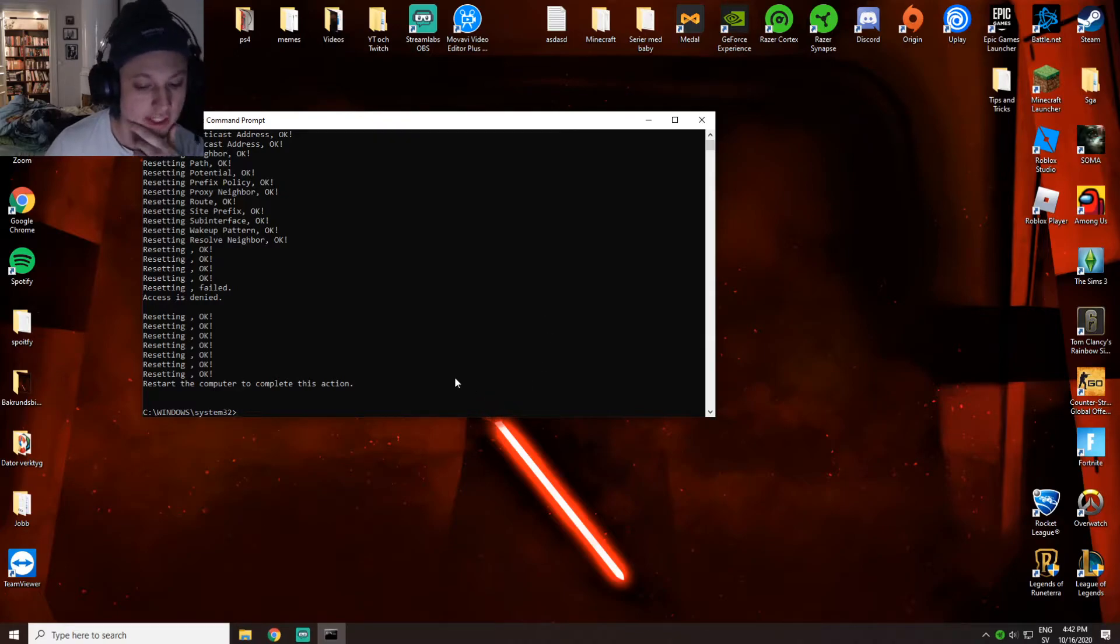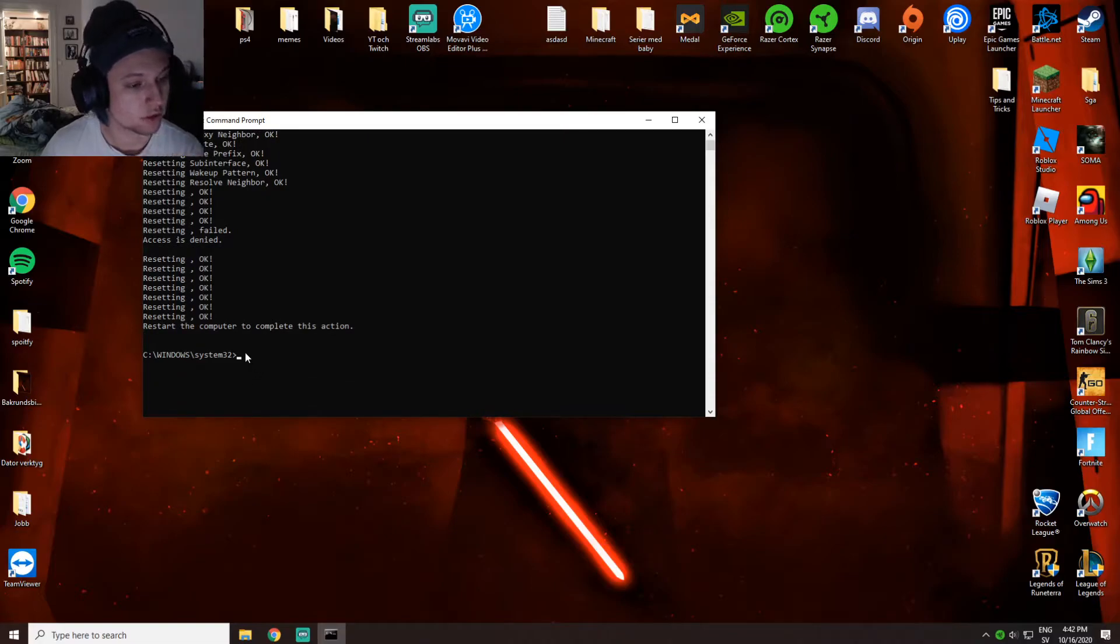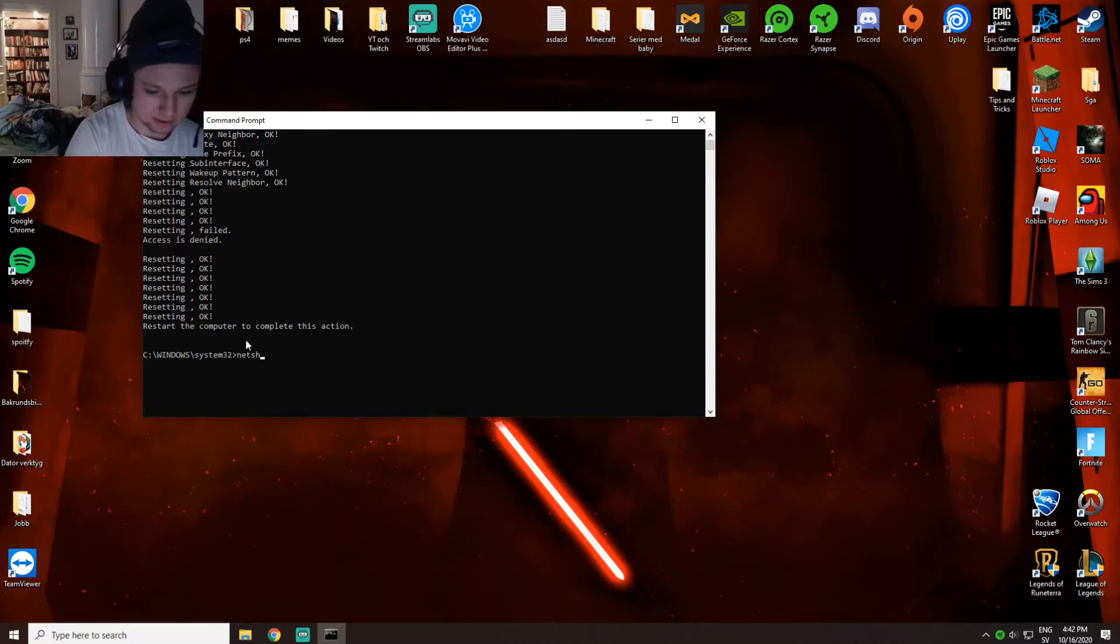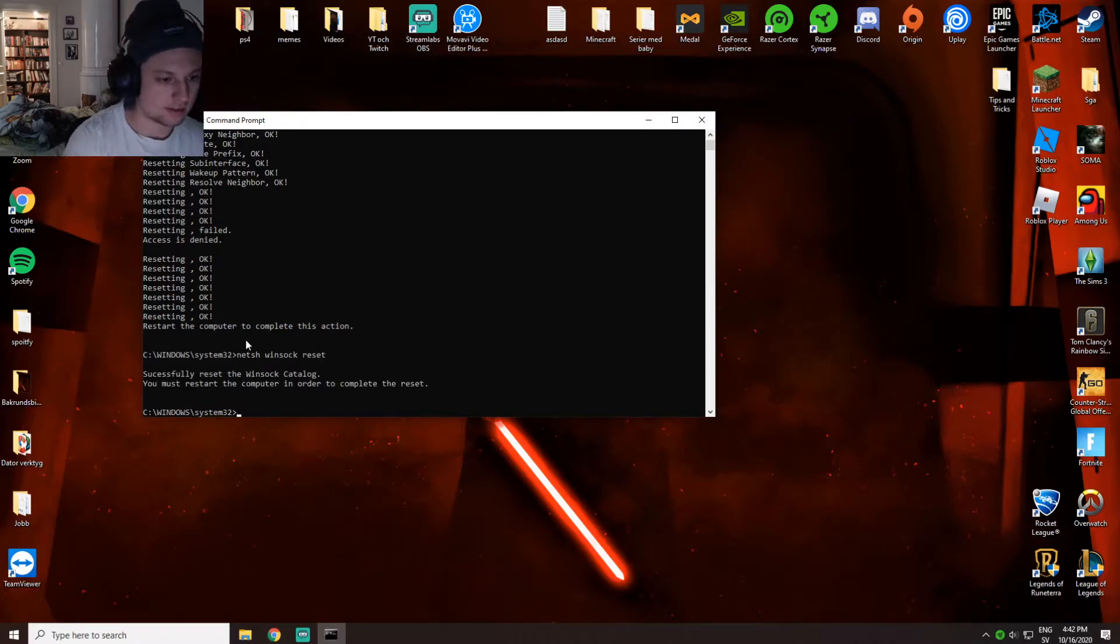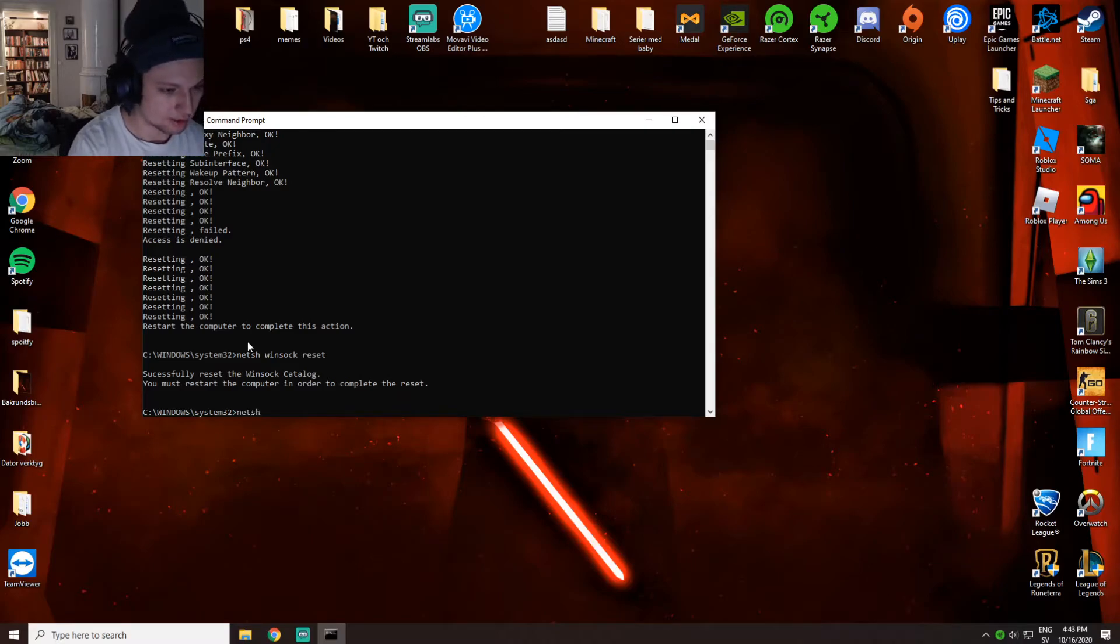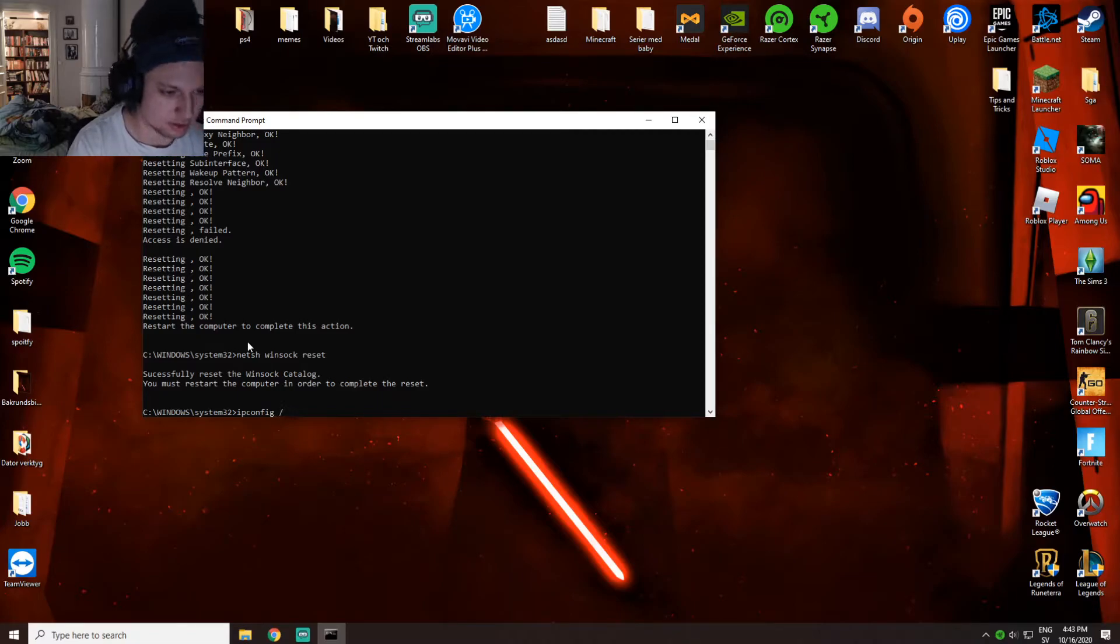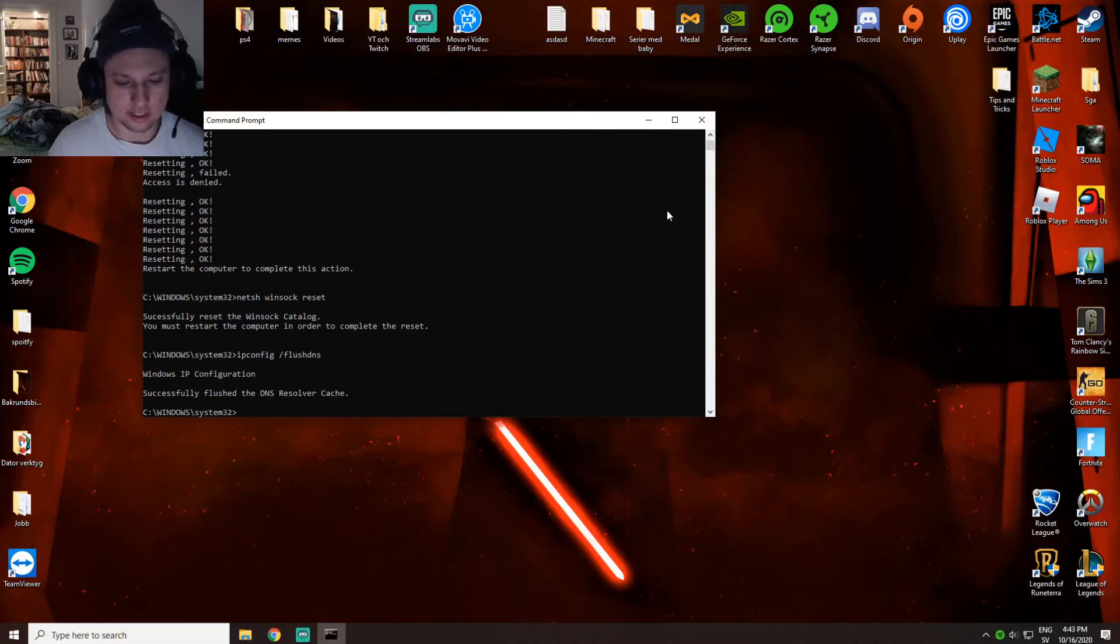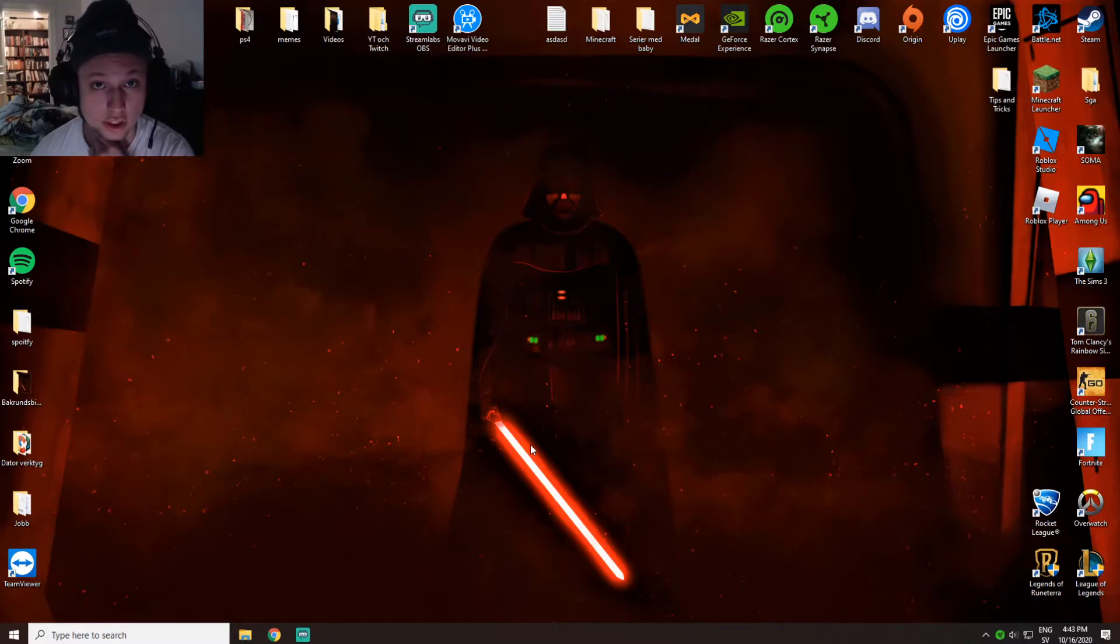This is going to reset the network services. You don't want to restart the computer yet because I'm not done. You also want to reset the winsock by typing netsh winsock reset. Then you want to flush DNS and restart the IP by typing ipconfig /flushdns. When that's done, close this tab and restart your computer. Hopefully it will work.